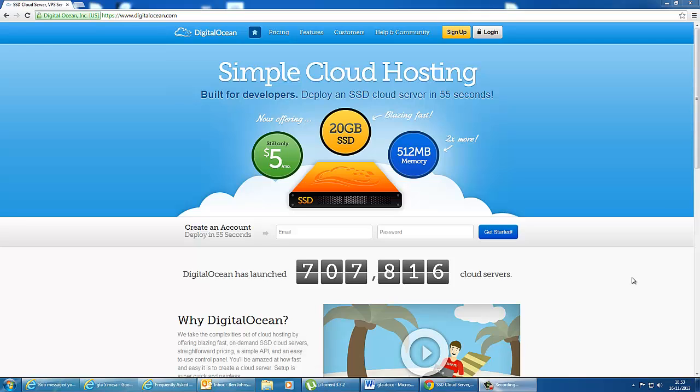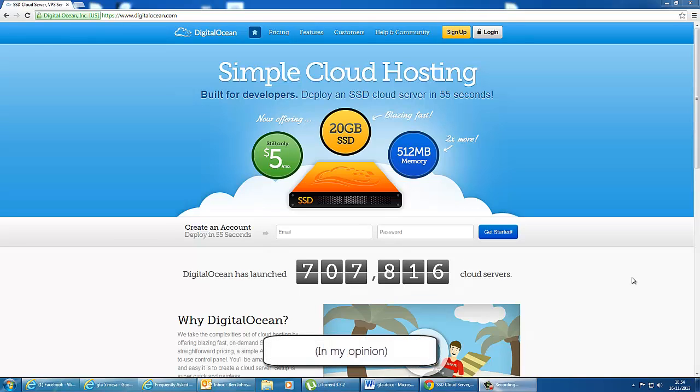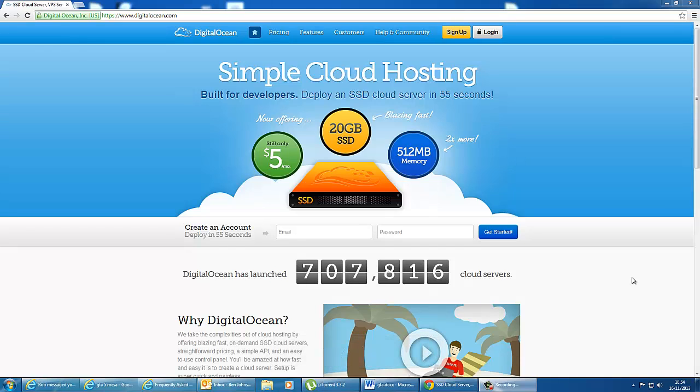DigitalOcean is the best website to set up a site of your own if you have a lot of traffic. This is because VPS hosting is much faster than shared hosting, and particularly because these are on SSDs.